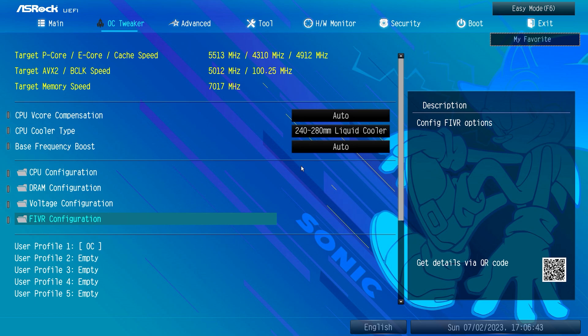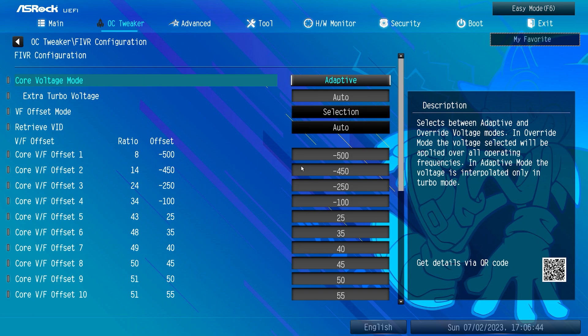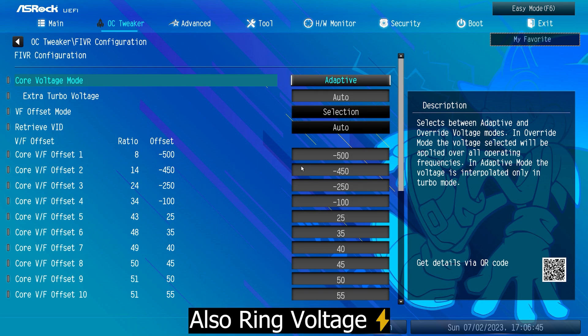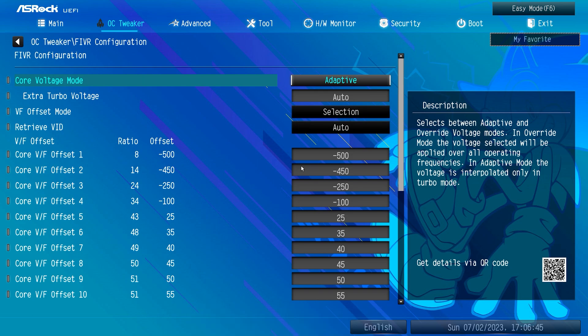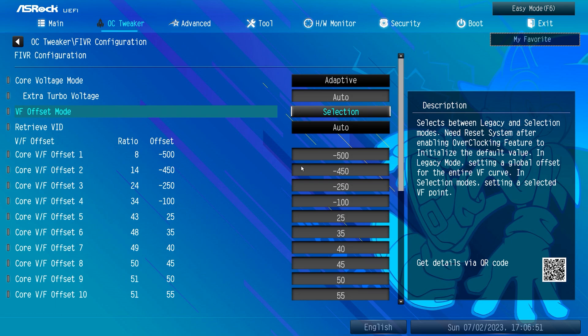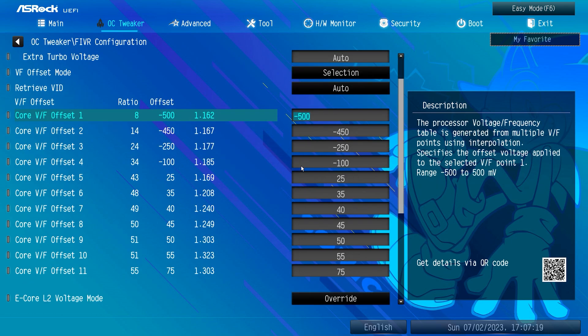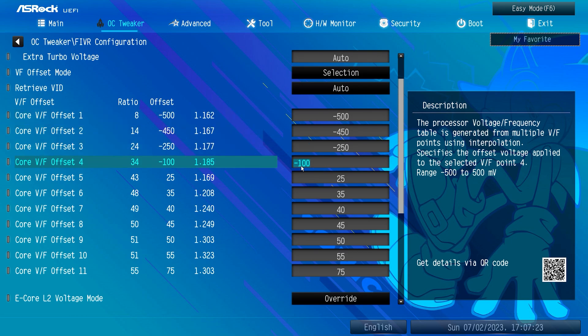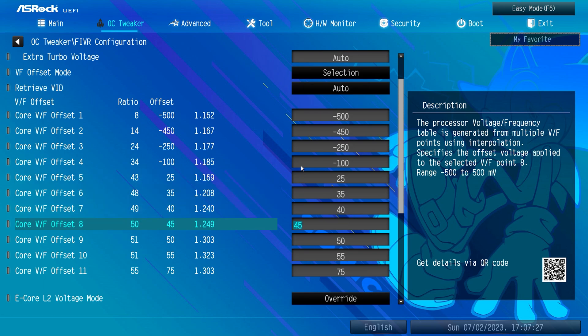Now we'll work on the Voltage Frequency curve in the Fully Integrated Voltage Regulators, or FIVR for short. Here you can set voltages for Core, L2, and System Agent. Start with the Core Voltage Mode and make sure it's set to Adaptive. Leave Extra Turbo Voltage to Auto. By default VF Offset Mode is set to Legacy — change it to Selection and input the following points for the voltage curve.